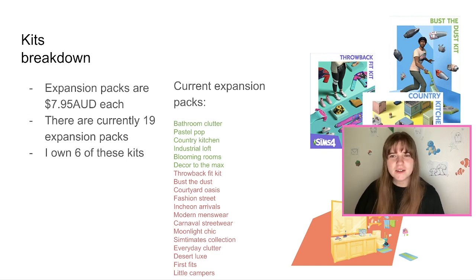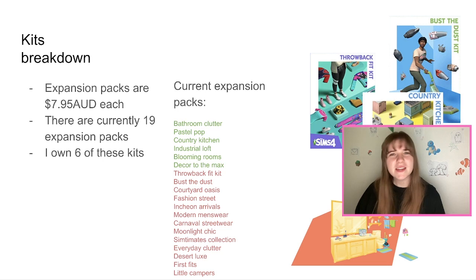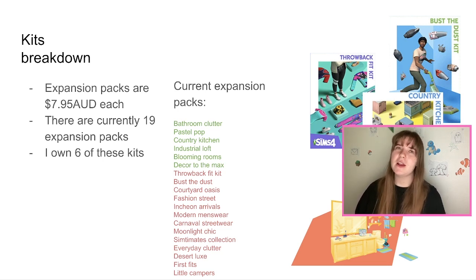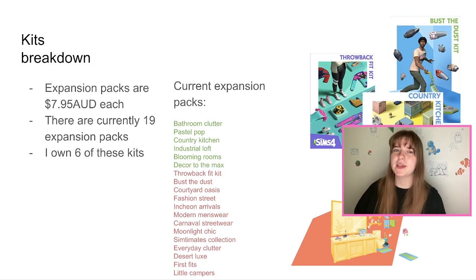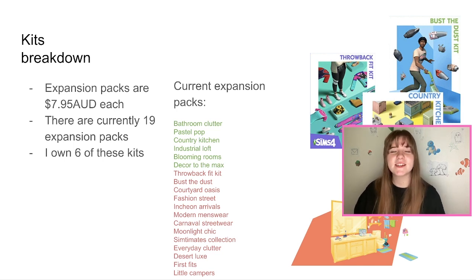And thinking about it, kits only started coming out, oh, kits only started coming out like what, two years ago? It wouldn't have even been two years ago, I don't think. Maybe it was, but I feel like it's not. It just feels like a lot of kits to come out in that time, although they don't have a lot of content so I can see how they can produce more than they can expansion packs and things like that.